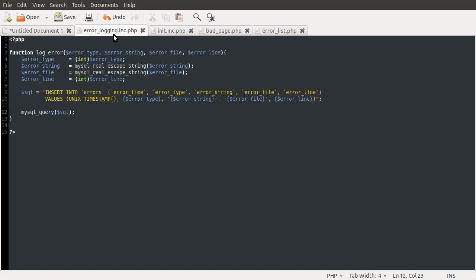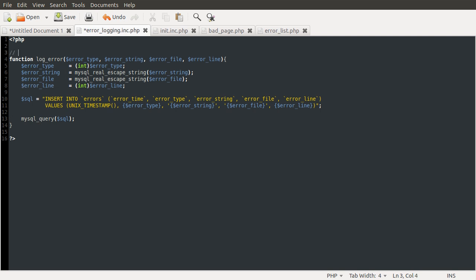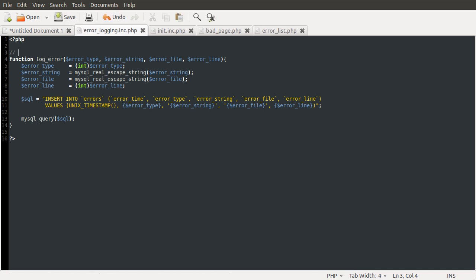Going back to our code, what we're going to do is define a function in the error logging backend file. One thing I forgot to do is comment what the function does — that's pretty bad of me. It's always quite nice to have a one-line comment about what each function does. So: 'is used by setErrorHandler to log errors.' Takes no time at all, and now you know what it does when you come back to this in 8 years.